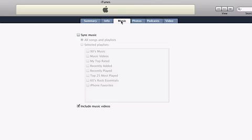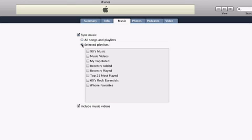The Music tab displays a list of all of your iTunes playlists. You can sync your entire music library by selecting all songs and playlists, or you can choose a specific playlist to sync to your iPhone. If you have a large music library, you may want to create a special playlist or two just for your iPhone.